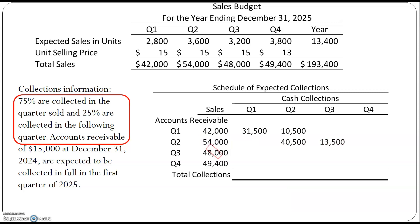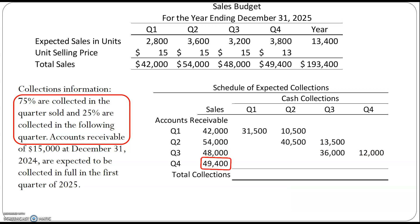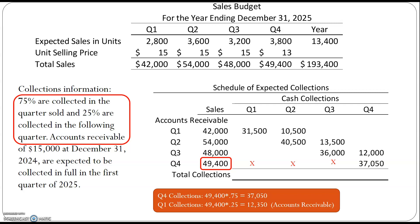Next we move to the third quarter. If we have $48,000 in sales, none of those would be collected in quarter one or quarter two, but 75% would be collected in quarter three and 25% in quarter four. For quarter four sales, we wouldn't expect to collect any in quarters one, two, or three because those sales haven't happened yet, and 75% of those would be collected in quarter four.